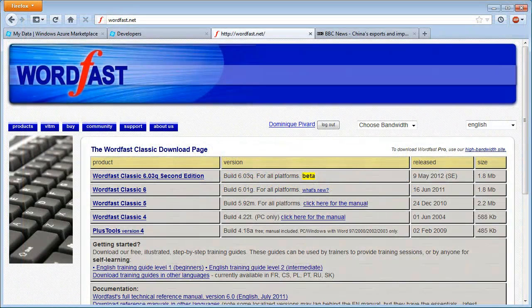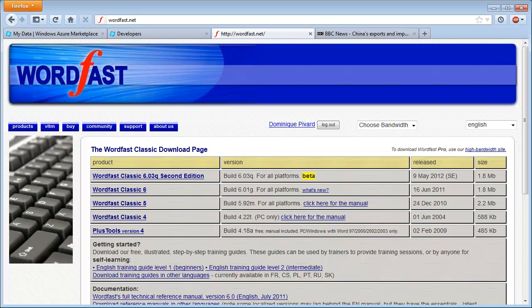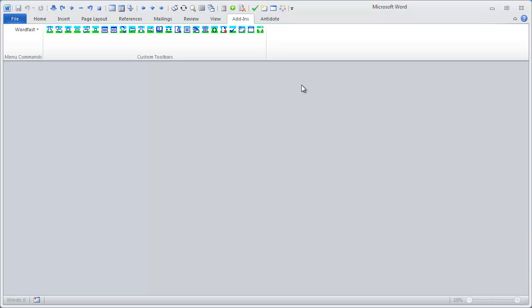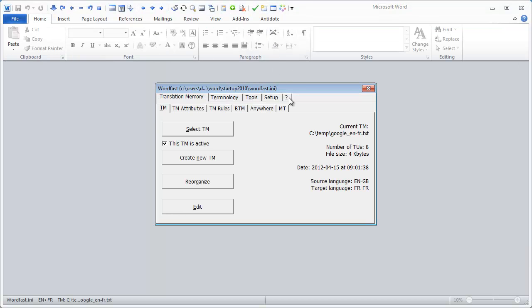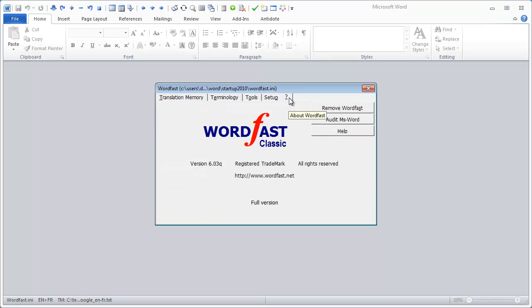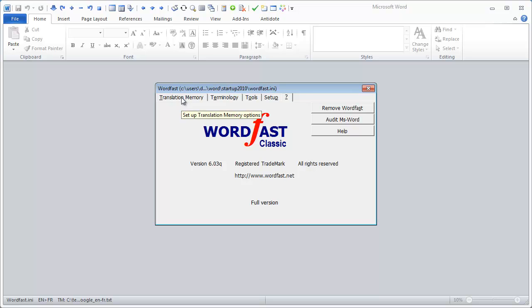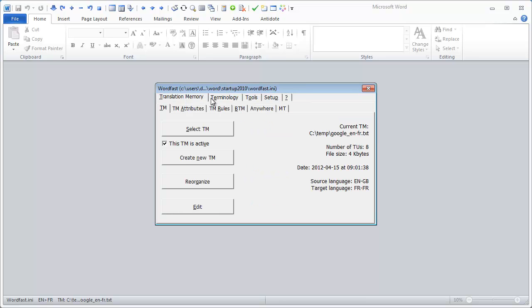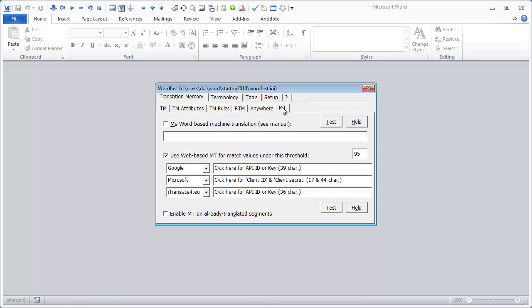In order to use the new authentication method in Microsoft Translator, you need to be using WordFast Classic 6.03Q, 2nd edition or newer. So, here I'm using 6.03Q. I go to translation memory, empty, and in empty I have the usual empty services, but for the second one, Microsoft, there are now two fields that I have to fill.